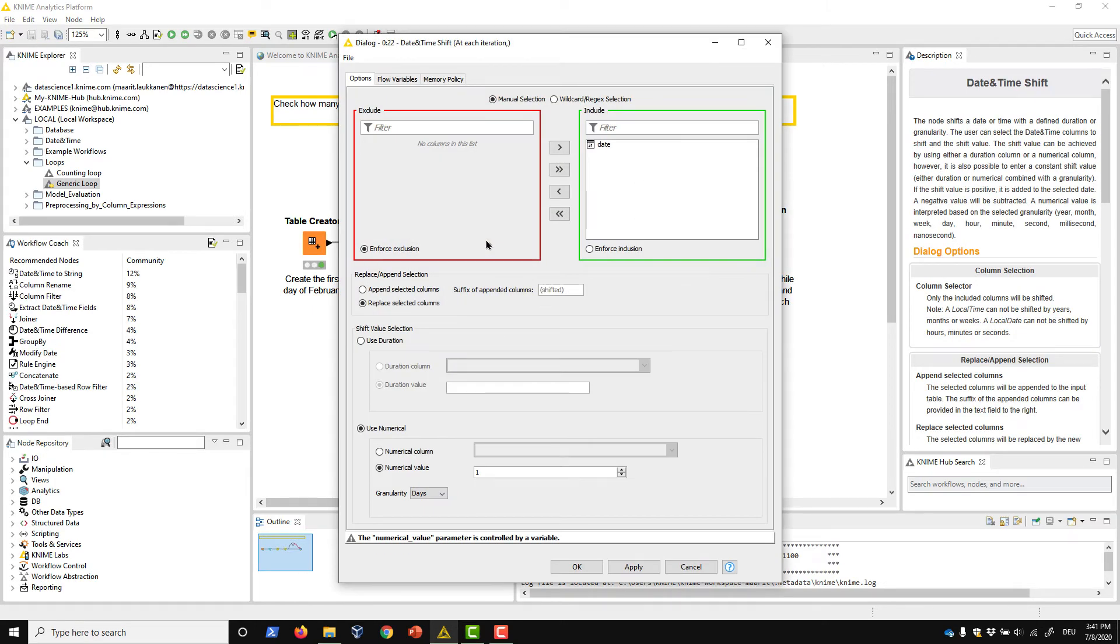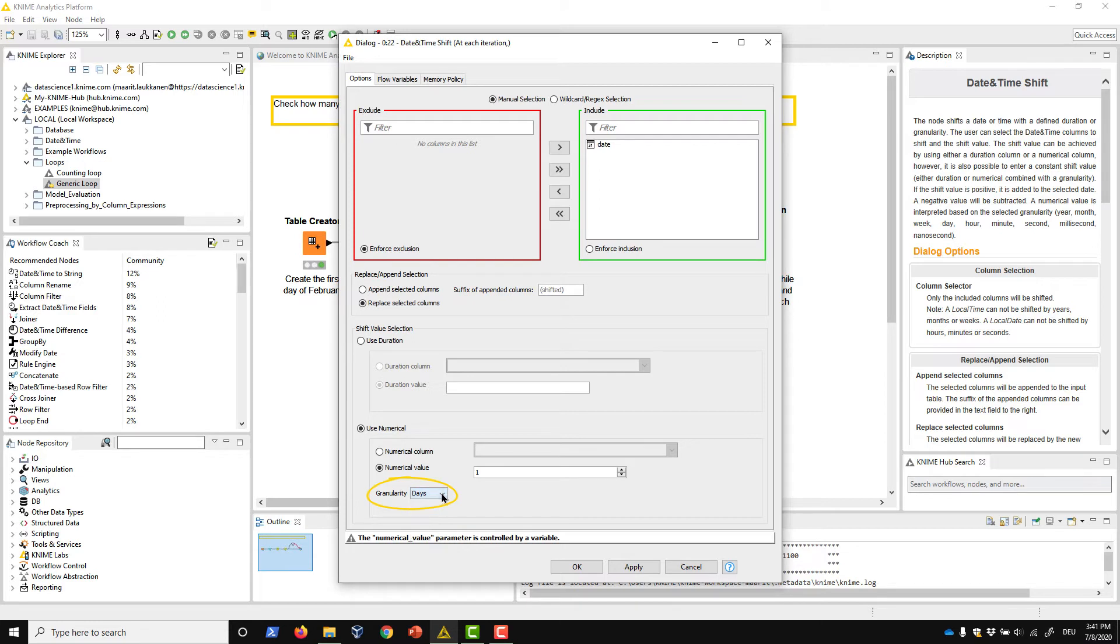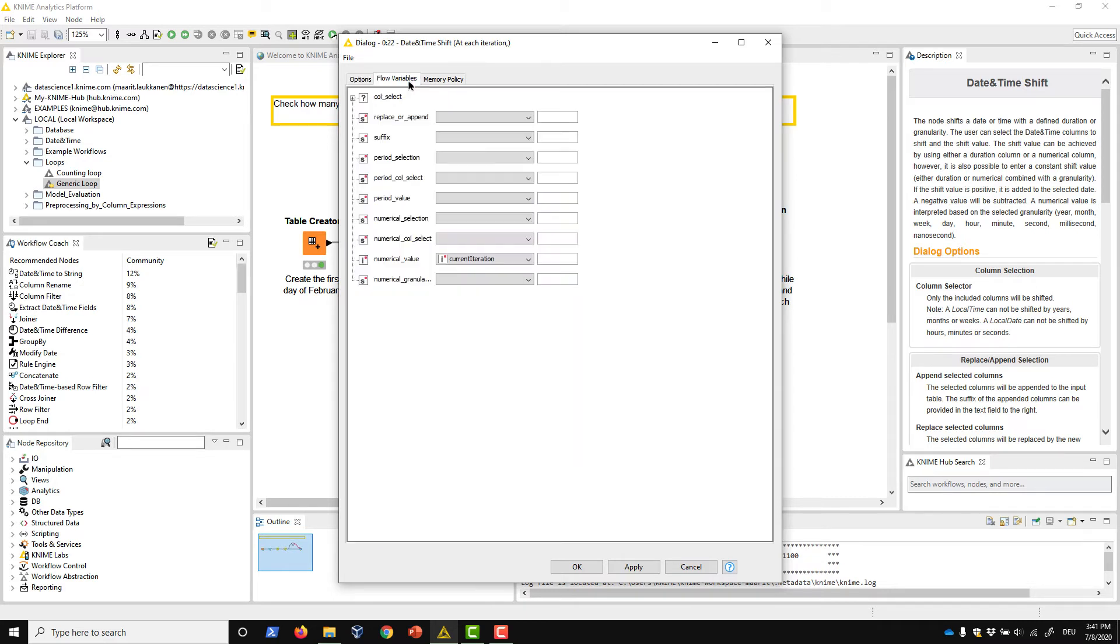In its configuration dialog, we include the date column. We choose the Use Numerical option and select the granularity Days. We want to overwrite this numerical value option with the index of the current iteration, so we open the Flow Variables tab and overwrite this setting using the current iteration flow variable.